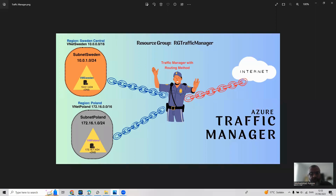We'll create one Traffic Manager, but before that we need some other resources. We'll create a resource group named RG-Traffic-Manager and two virtual networks — one in Sweden Central region and another in Poland region. We'll also create two subnets: one named Subnet-Sweden and another named Subnet-Poland.